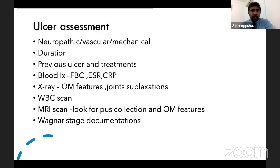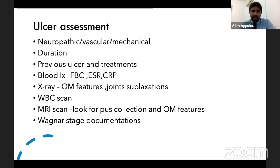For ulcer assessment, assess neuropathic, vascular, mechanical causes, and duration. Review previous ulcer history and treatment. Do blood investigations — FBC, ESR, and CRP — to assess for infection. X-ray to look for osteomyelitis features, deformities, subluxation, and joint dislocation. To exclude osteomyelitis, consider bone scan, WBC-labelled scan, or MRI — which shows early features including pus collection.